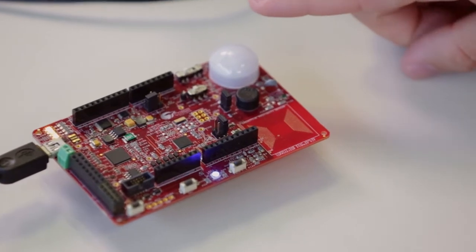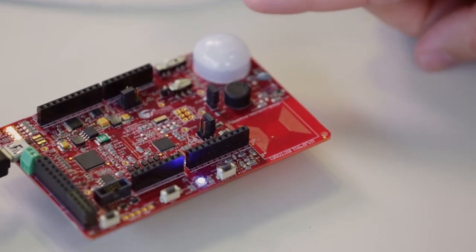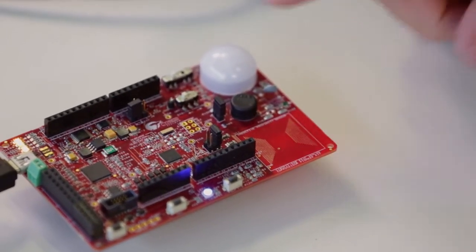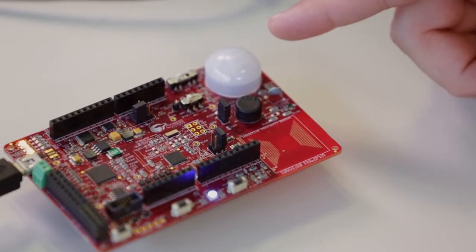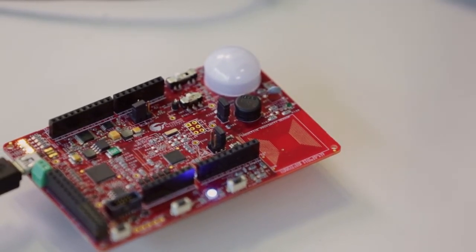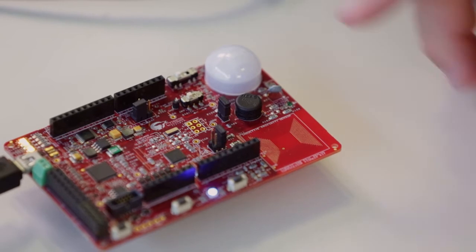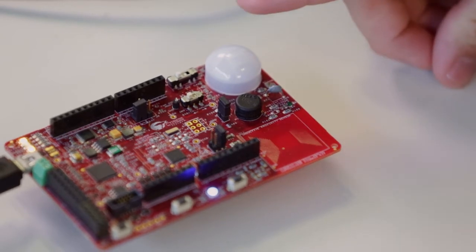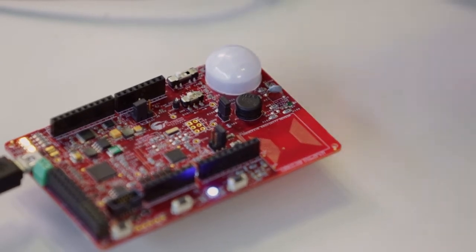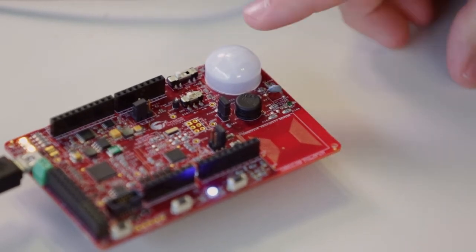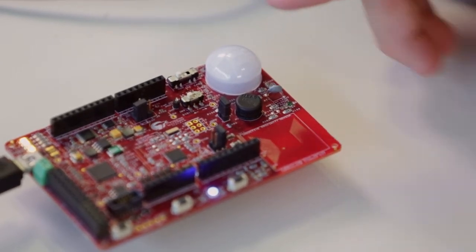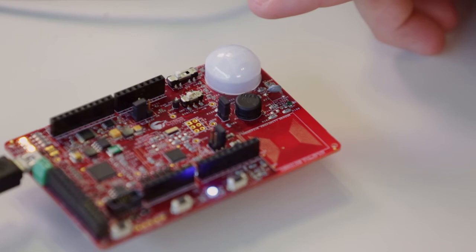So the first one we have is a PIR motion sensor. This basically is the sensor that gives us a voltage output. The voltage goes then through an amplifier and then into the PSOC analog coprocessor.